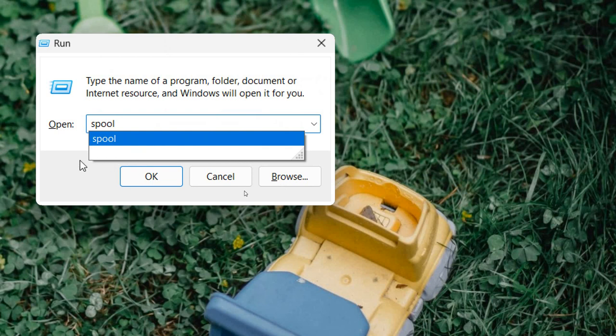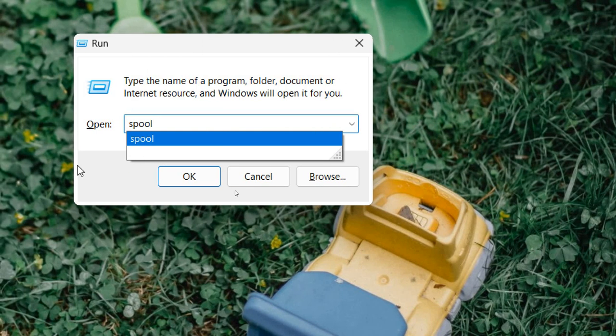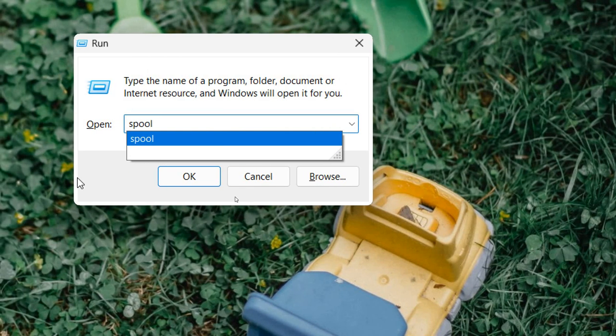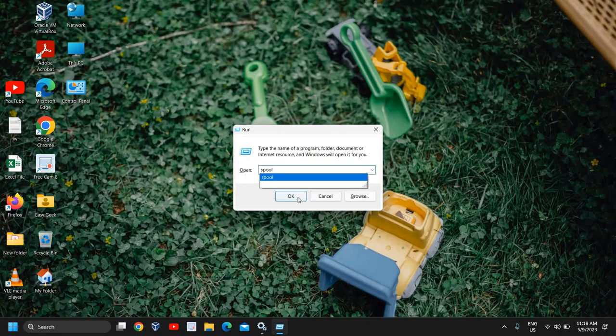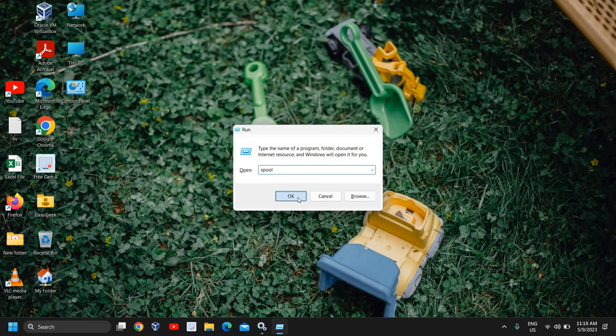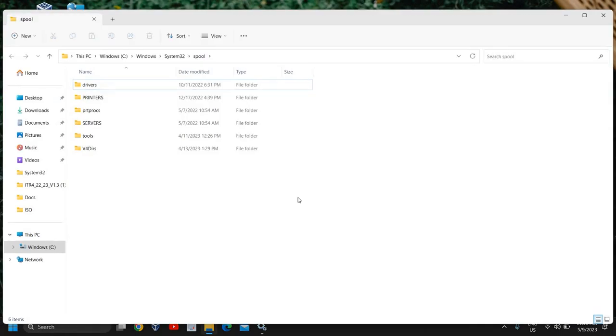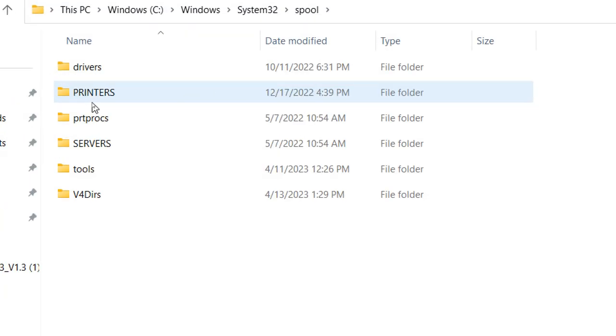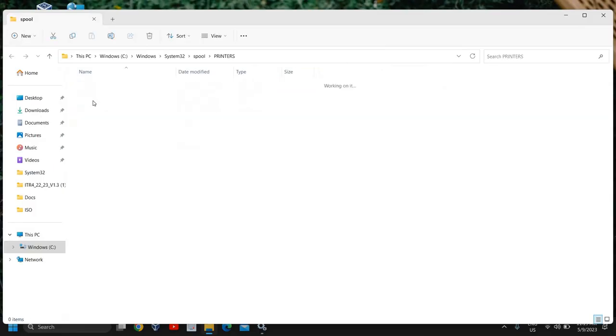This will work on Windows 10 and Windows 11 or any other version of Windows, even Windows XP as well. So once you have typed spool, click on OK. And then we need to go to this printers section, and here you will have all the queues and you just need to select them all and delete them all. So in this manner you can clear the print spooler, clear the print queue.